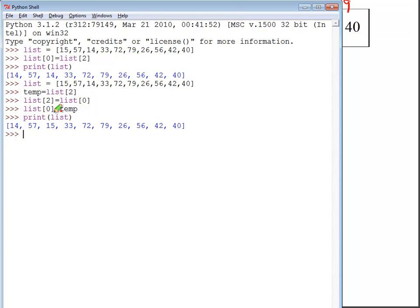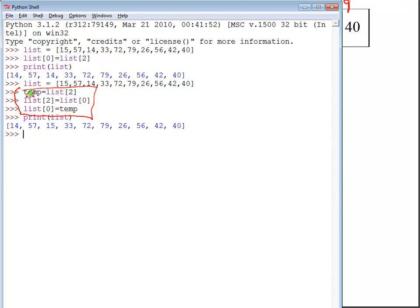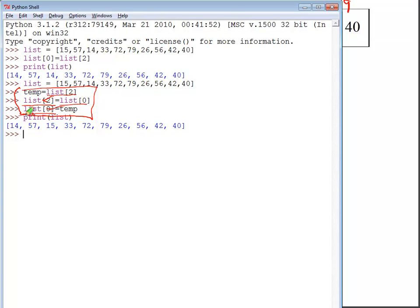Now it's important to remember that when you do these lines of code right here to do the swap, whatever element you set temp to right here is the element that you're going to use over here. So this element then is what you set equal to the temp right here. So this would actually work if this was 0, 0, and this was 2, 2, but you do need to make sure that you get an appropriate matching here.